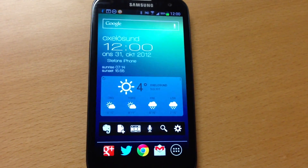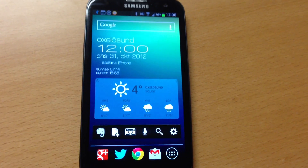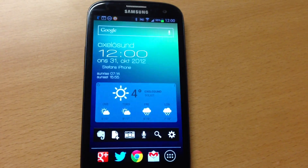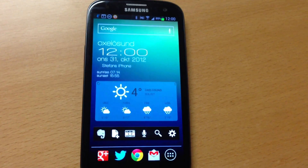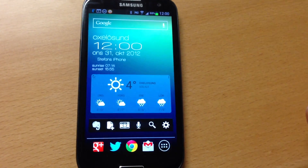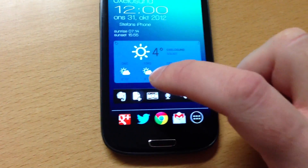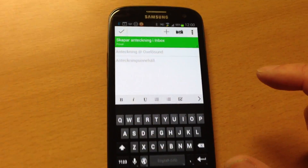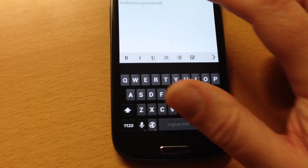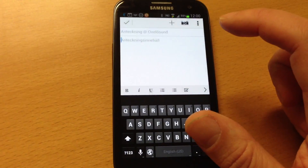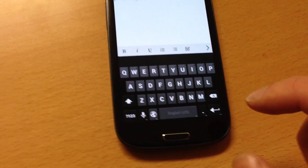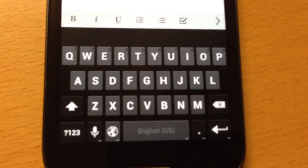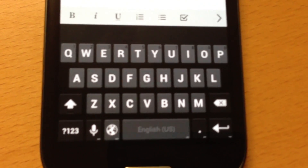I would like to show you the new Android keyboard from Android 4.2 installed on my Samsung Galaxy S3 4G. If we choose to make an Evernote note here, I click here. So, here is the new Android 4.2 keyboard with gesture typing.